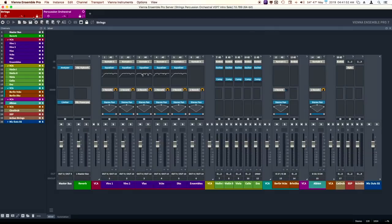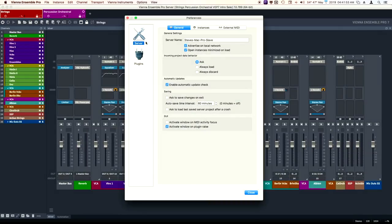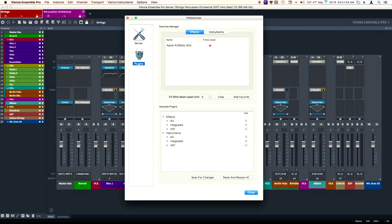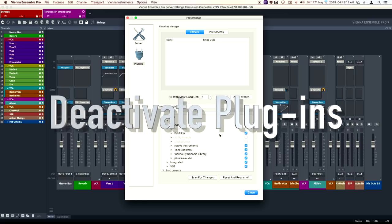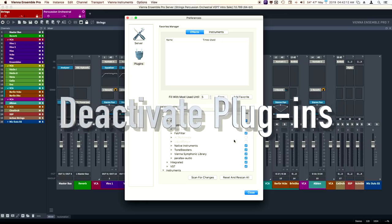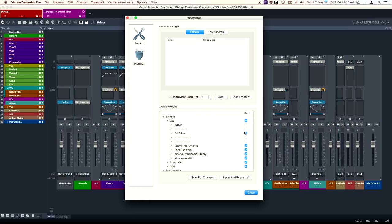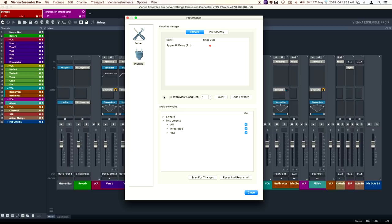Let's take a look at the Preferences menu and Plugins. You can now deactivate plugins so not everything loads. That was definitely a much needed feature.